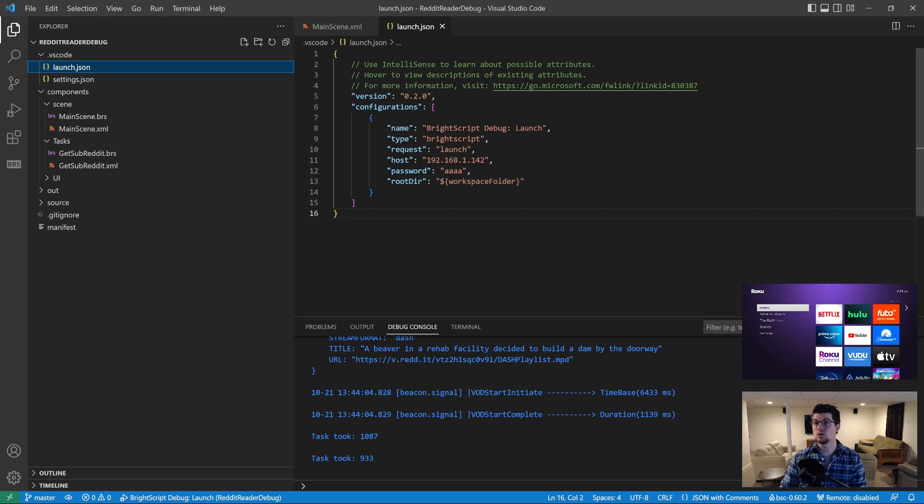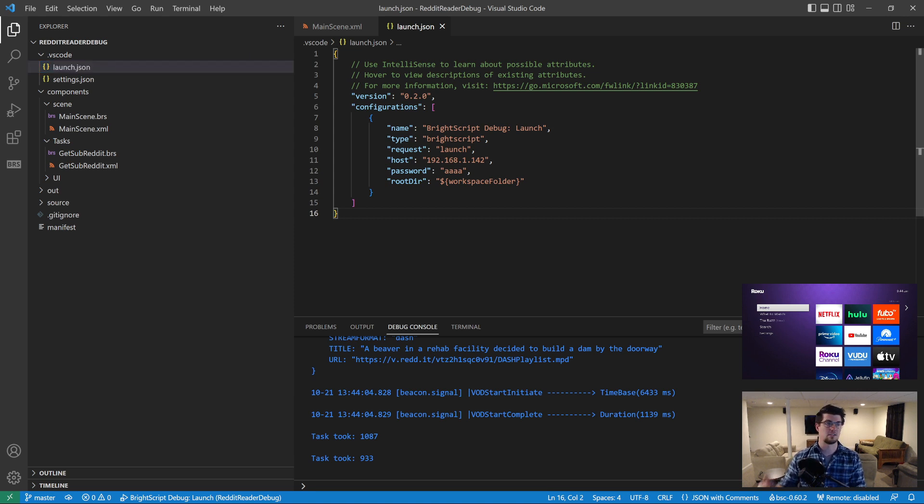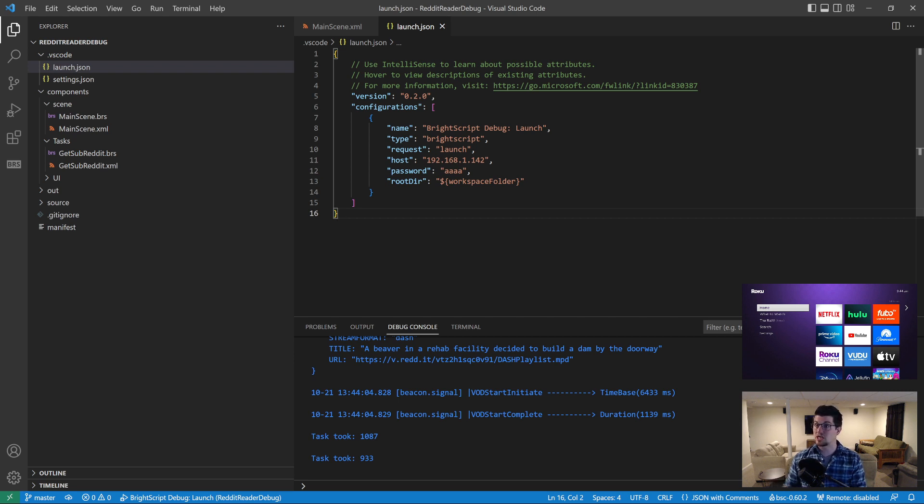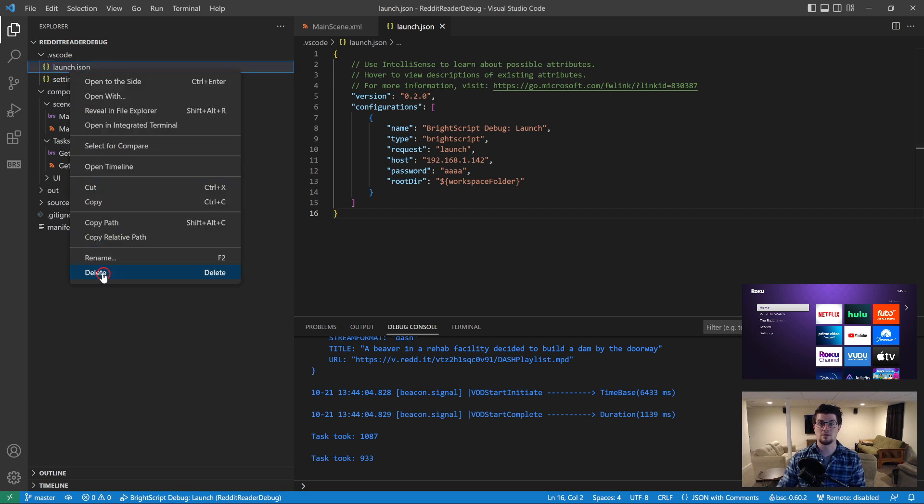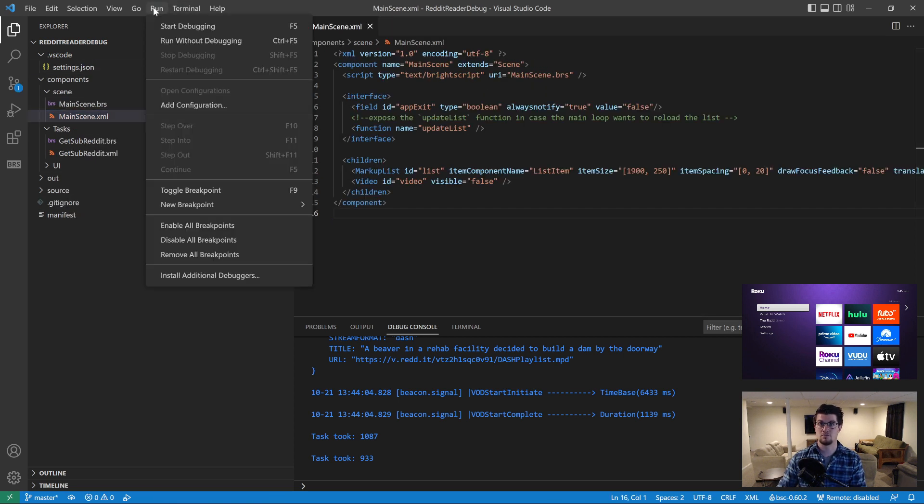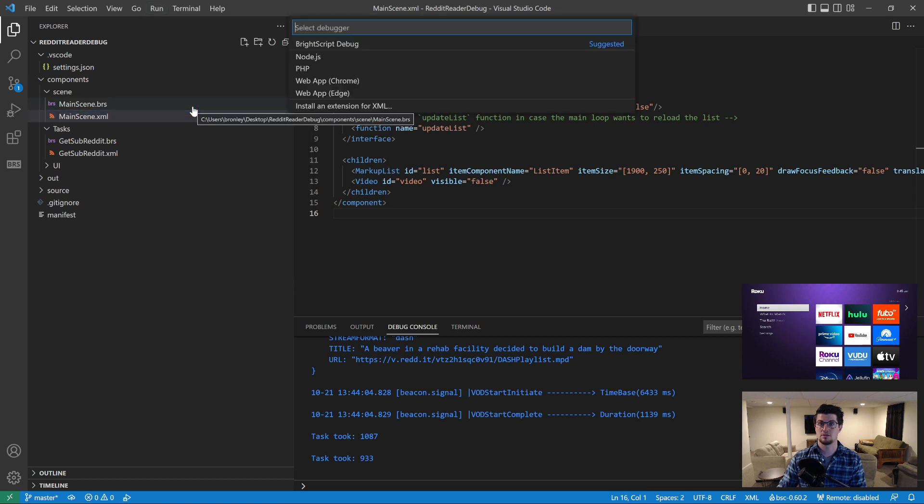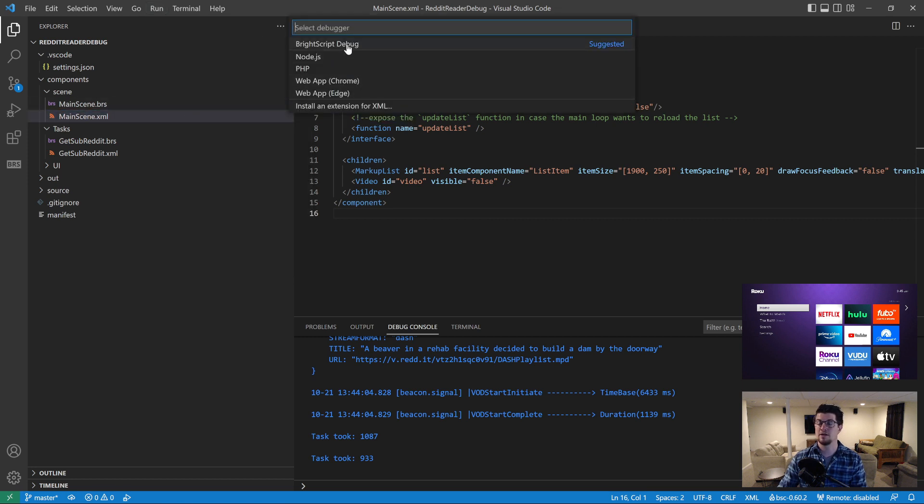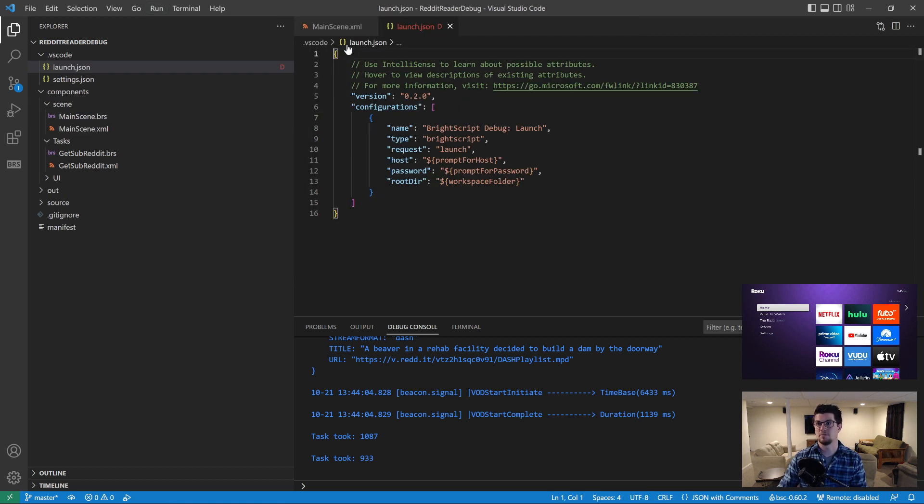So what powers this debug session is the launch.json. This is a standard file that VS Code requires for setting up launch sessions, debug sessions. And what I want to do right now is delete it and create a new one from scratch just to show you how to do this. So I'm going to go to run, add configuration, and choose BrightScript debug.